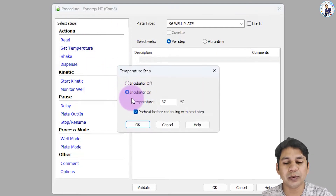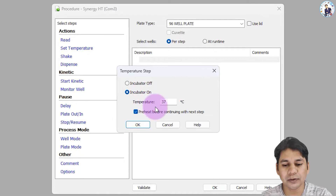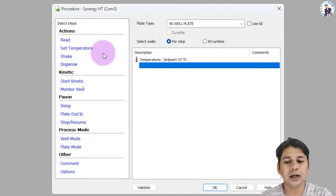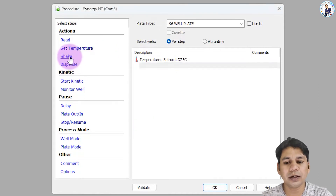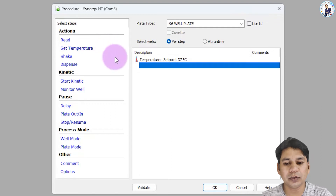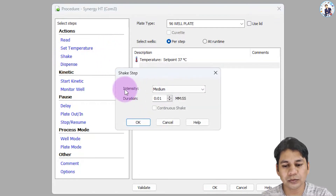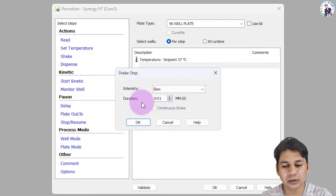The requirement for this assay is 37 degrees centigrade. It also needs shaking of the plate, so I am selecting shake with intensity slow and duration of two seconds.